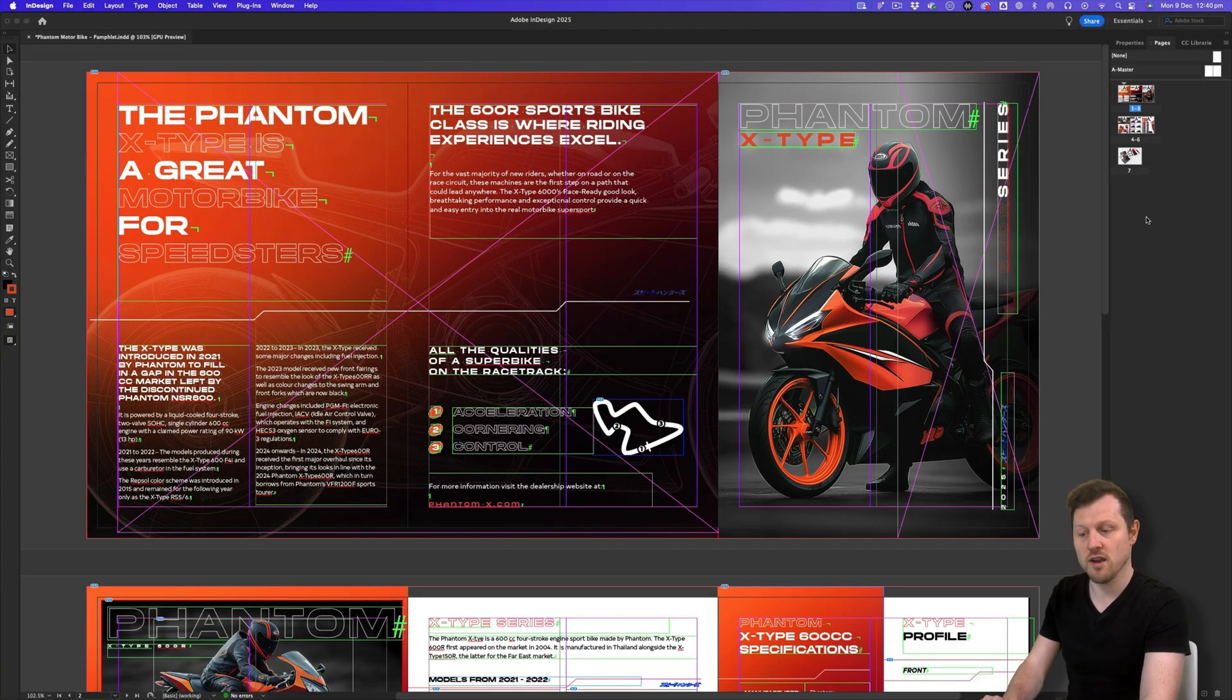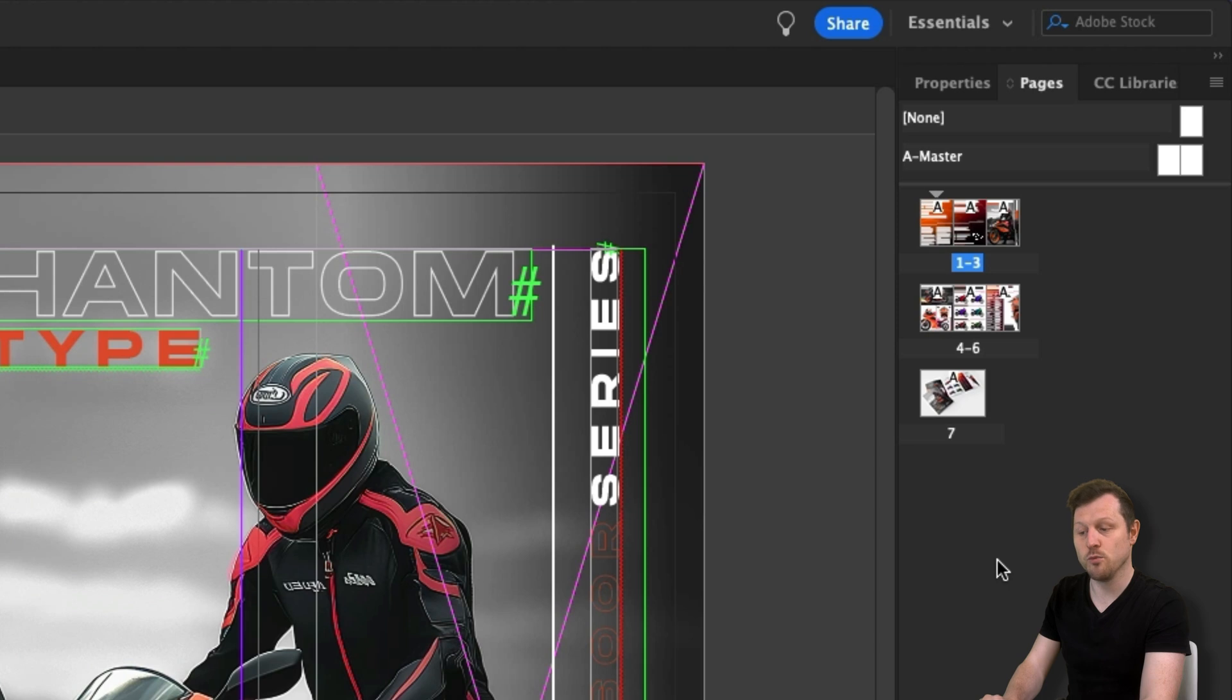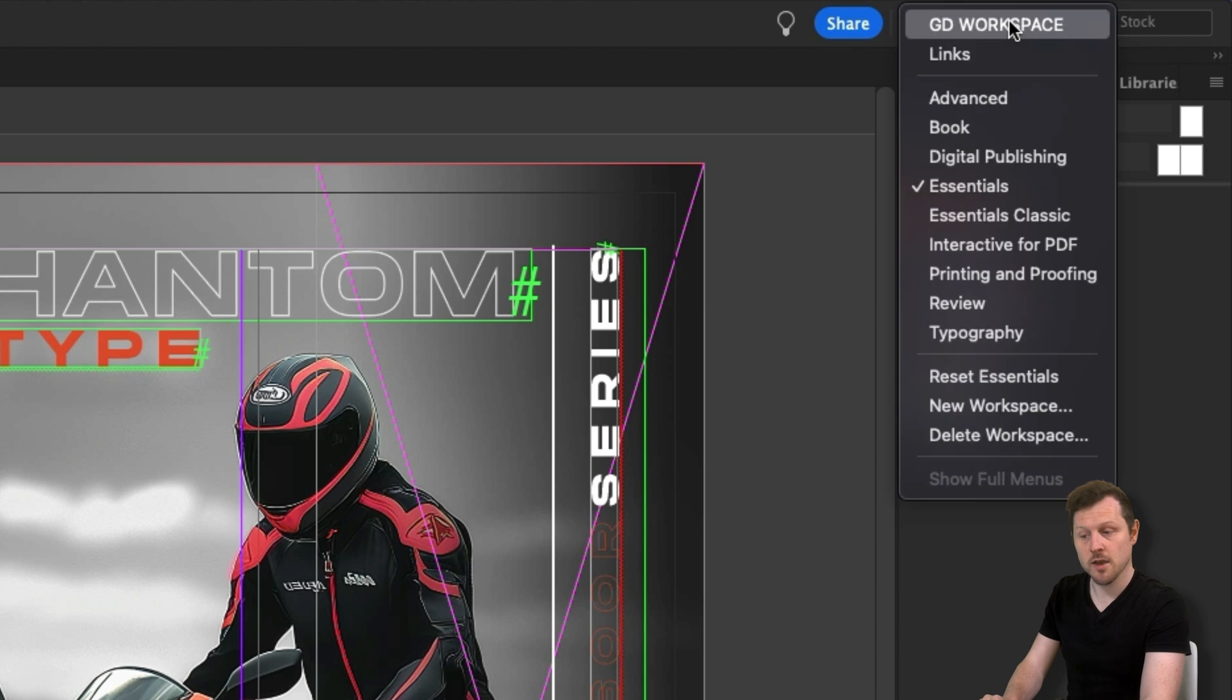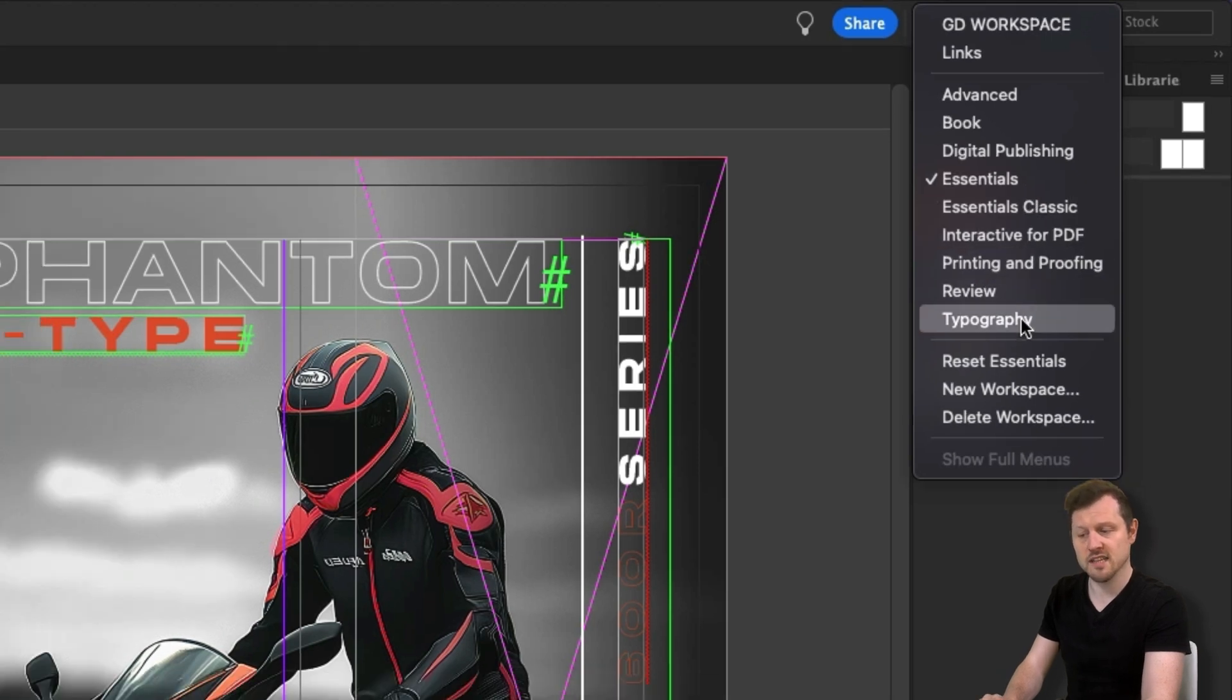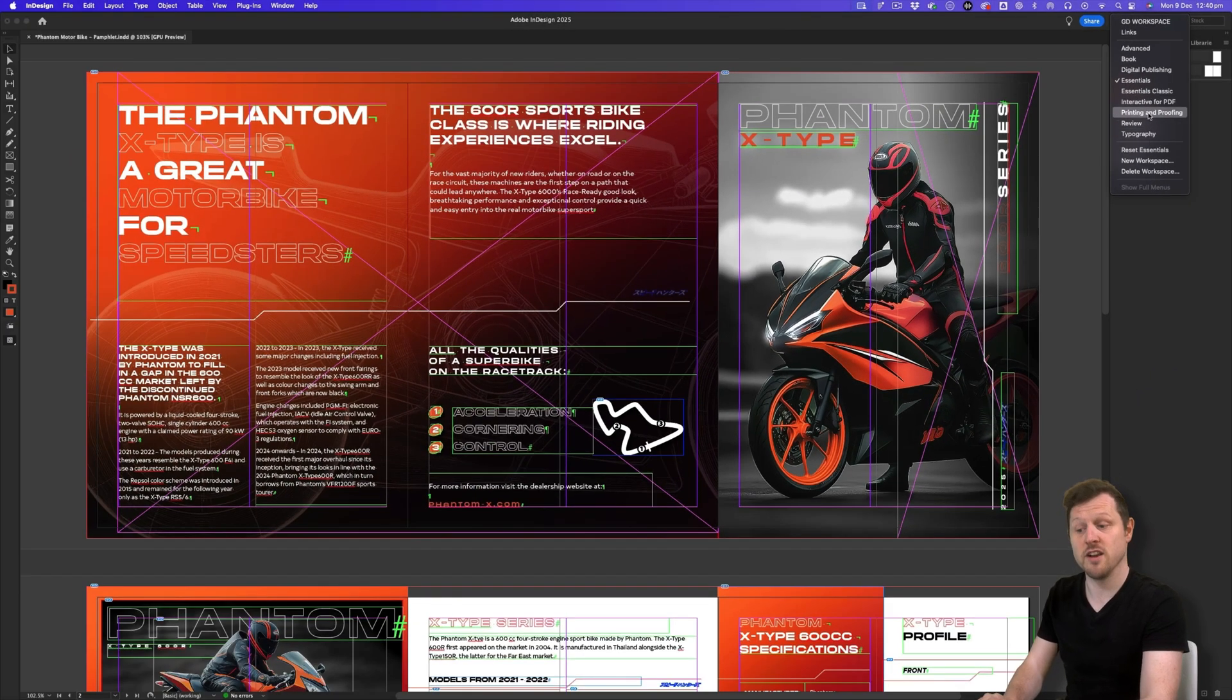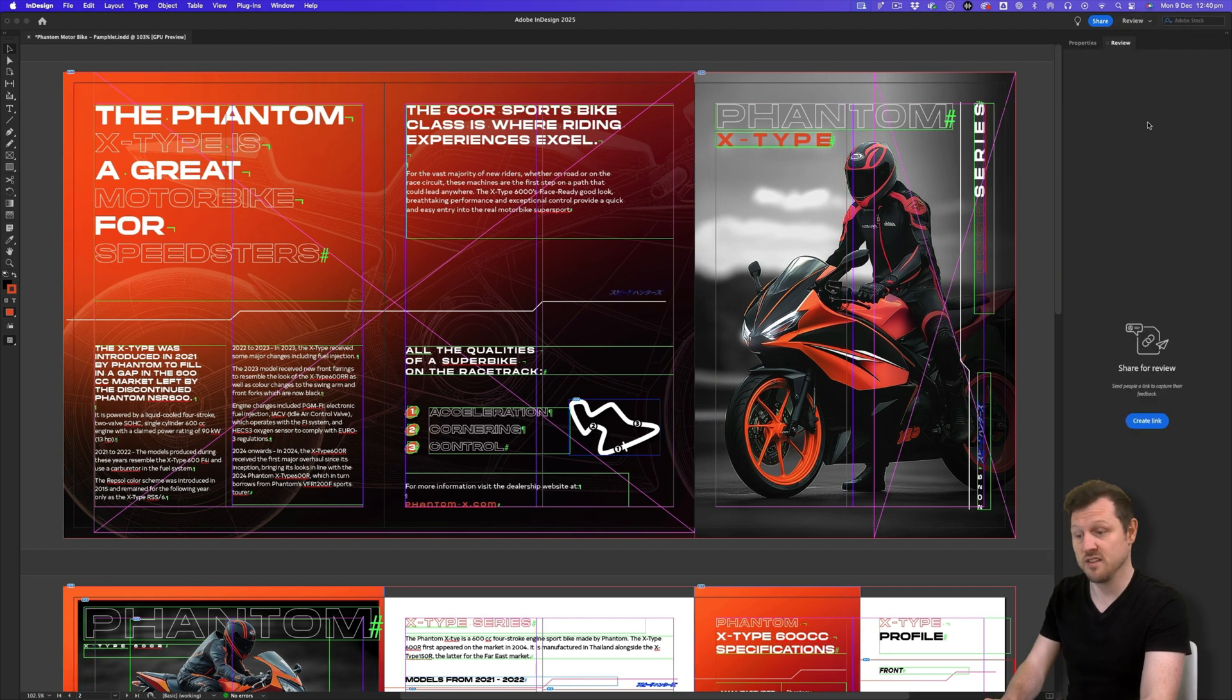At the moment, we are looking at the default setup for the essentials panel workspace. If we look at the top right of our interface, we can see we have the word essentials and next to this is a dropdown icon. If we press this, we can see a list. Here we have advanced, book, digital publishing, essentials and typography to name a few. As we start to select these, we will notice the panel layout changing.